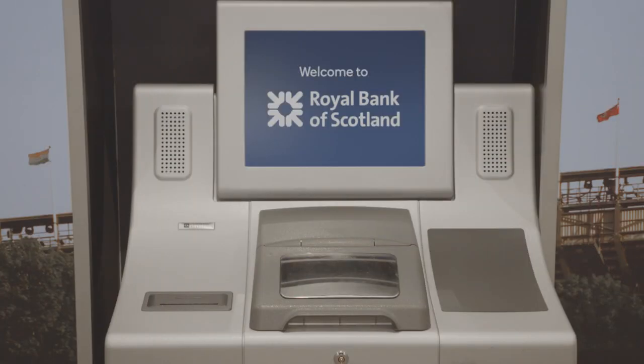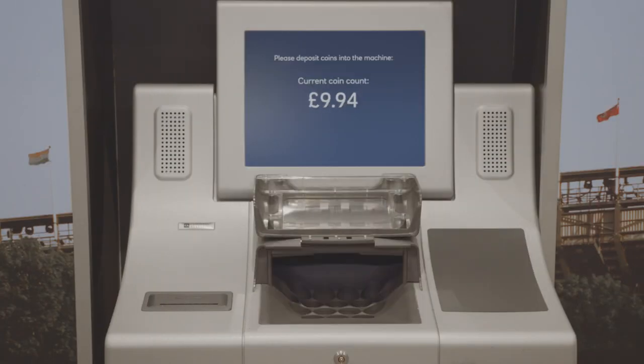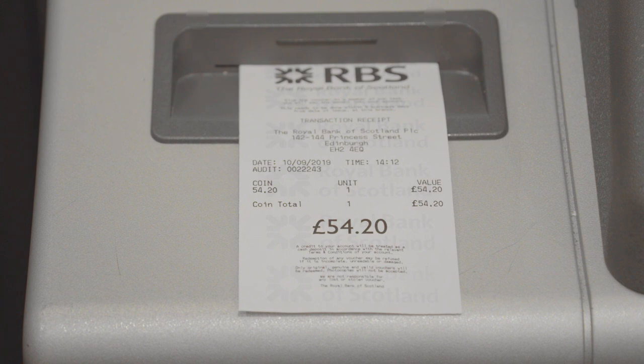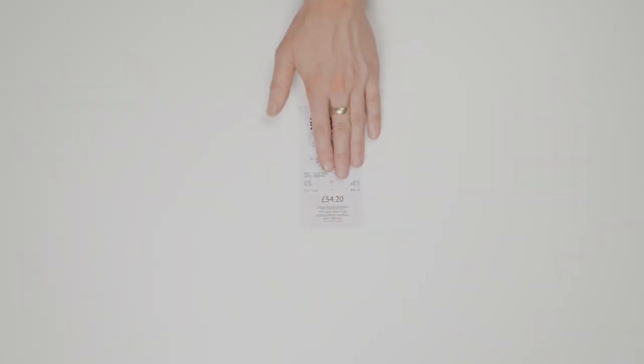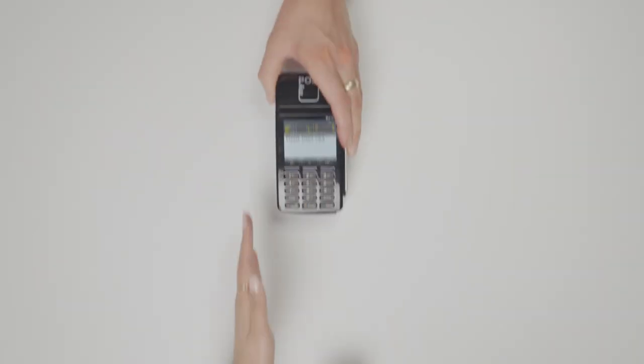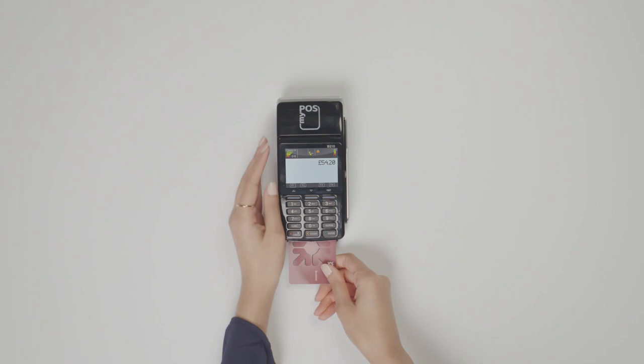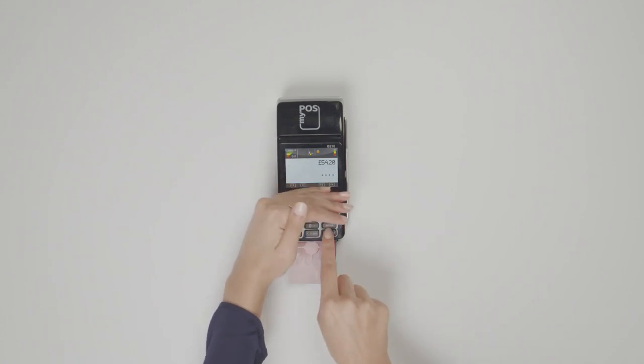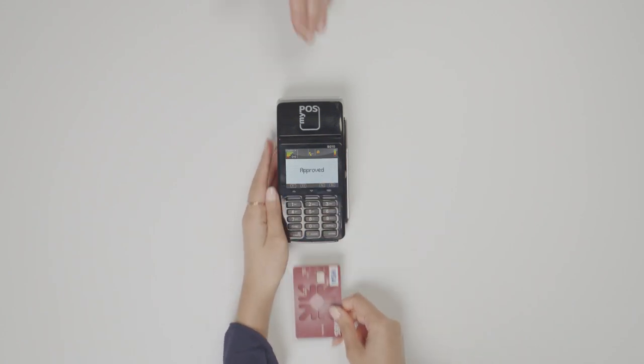Then tip your coins into the machine to be counted automatically. Get a receipt and once you're done at the machine, take your receipt to the counter to get cash or have it paid into your account immediately.